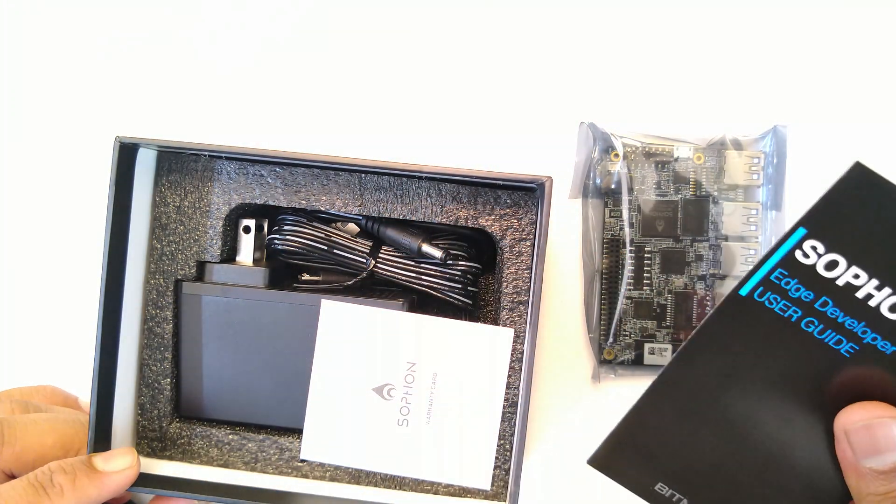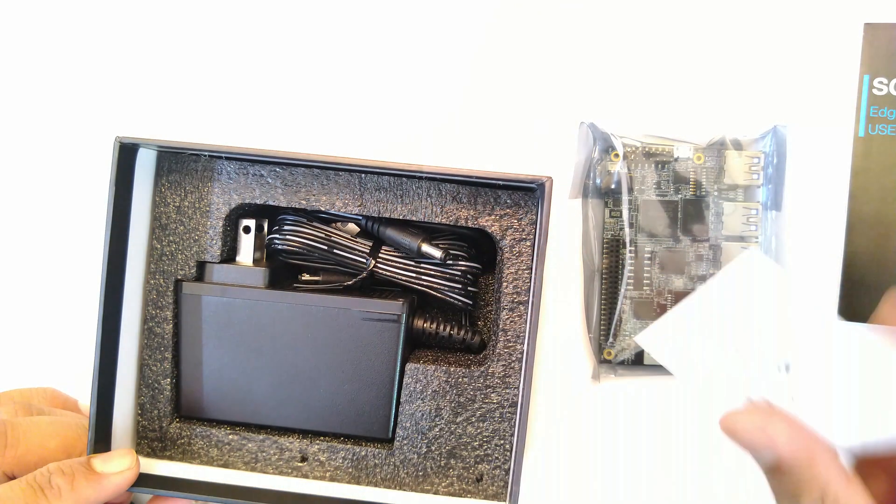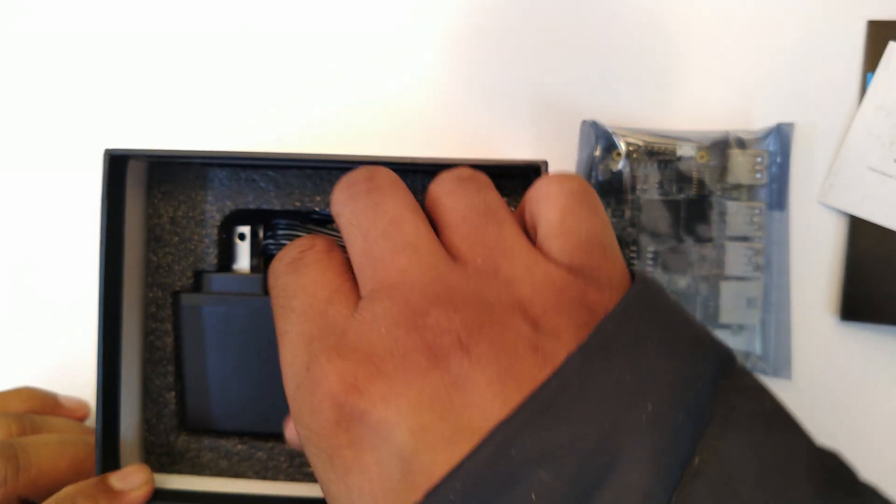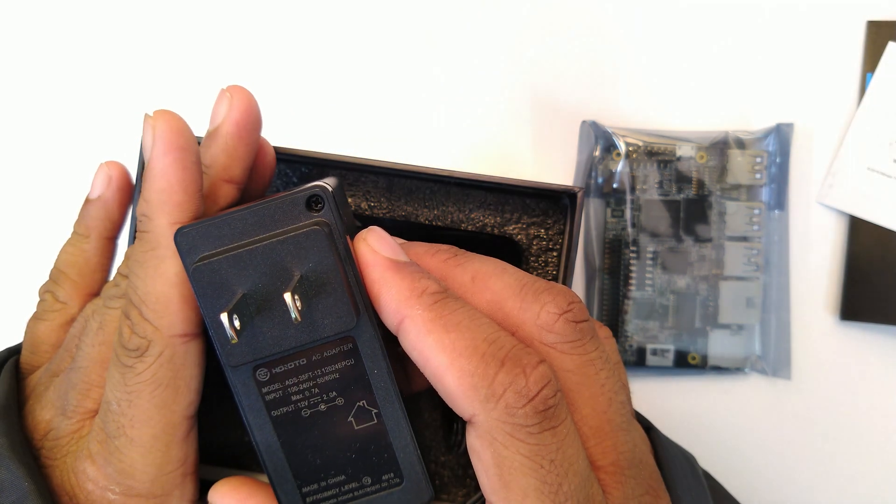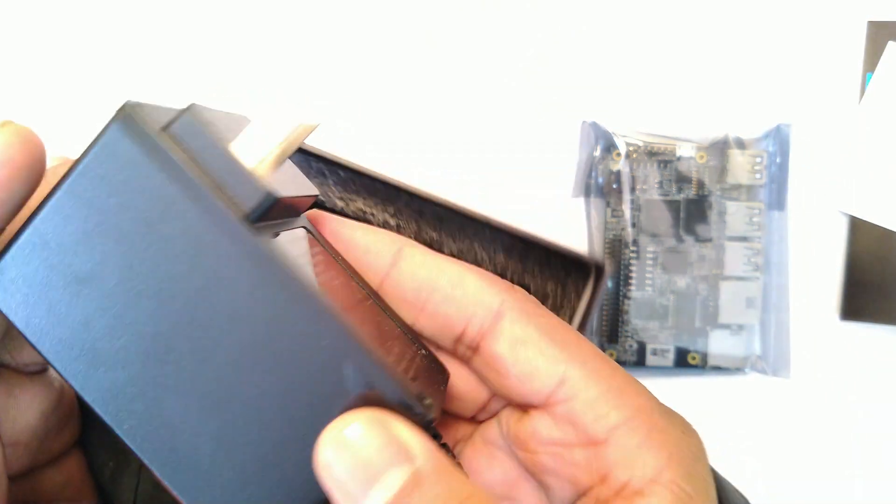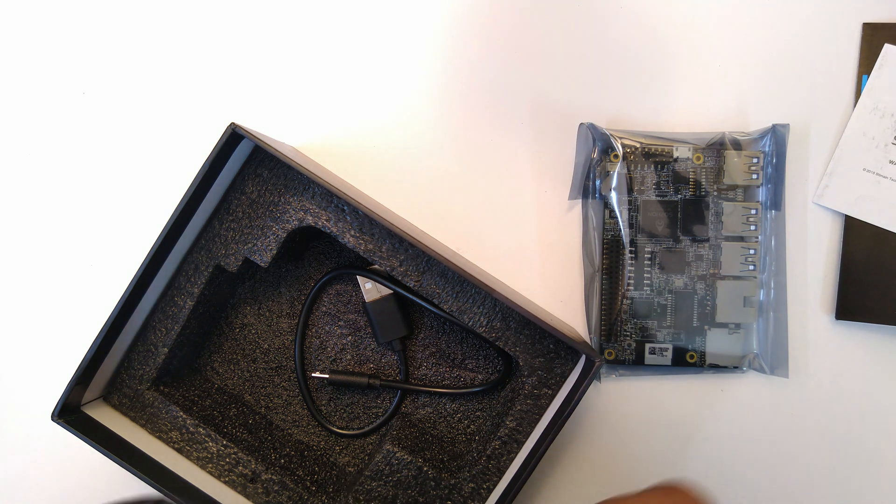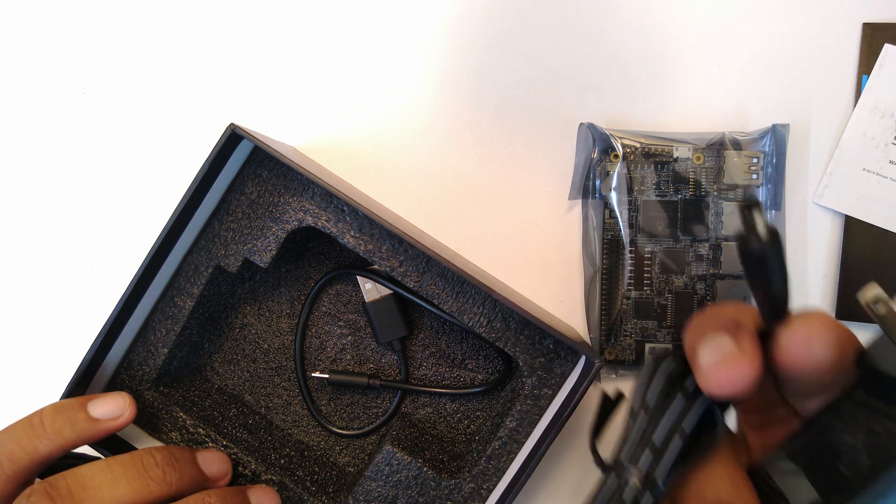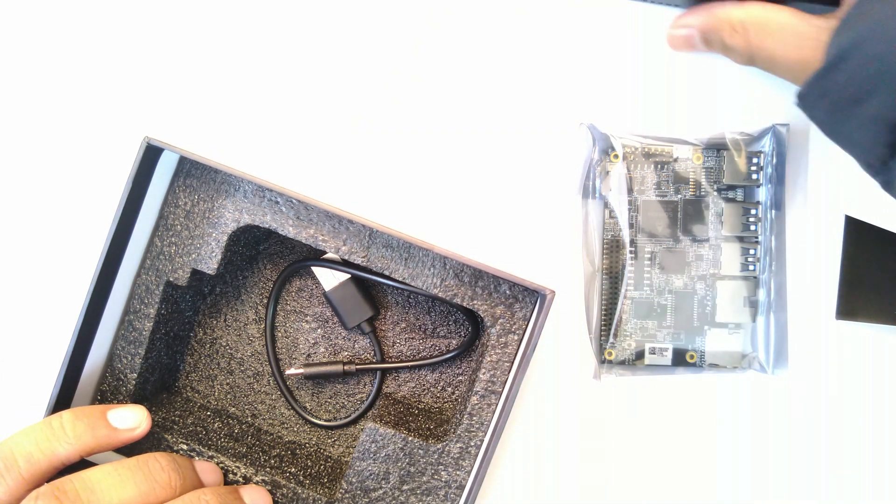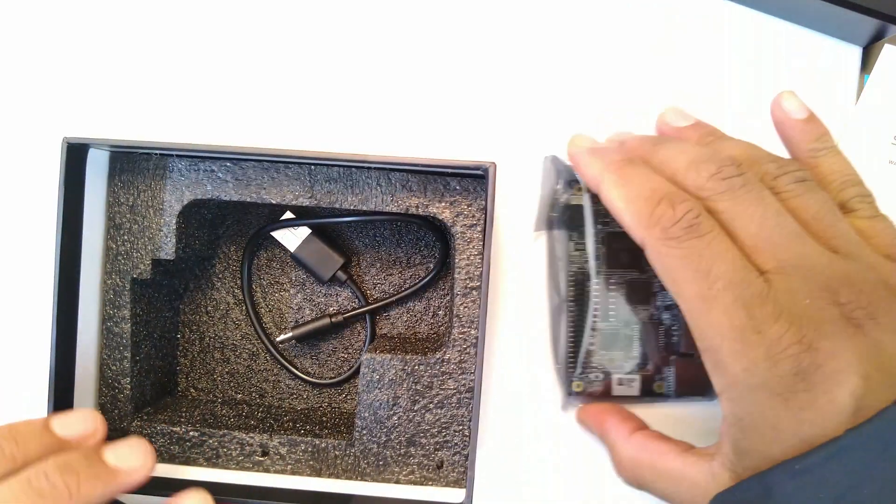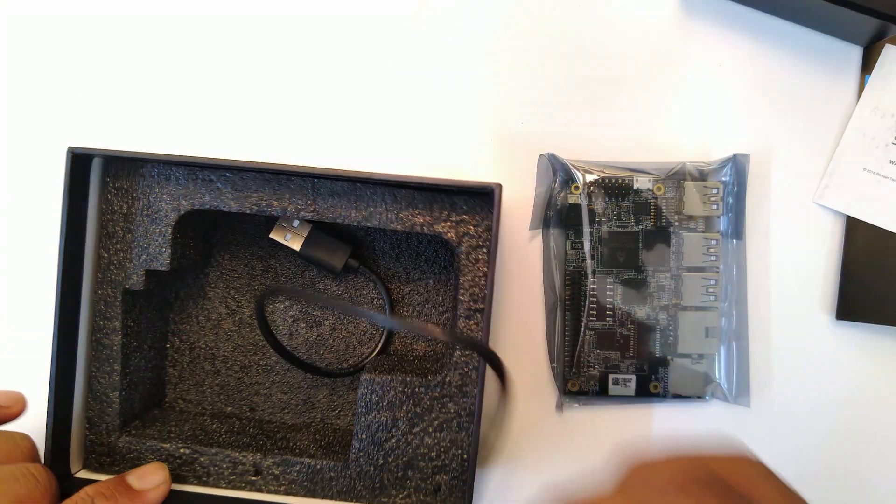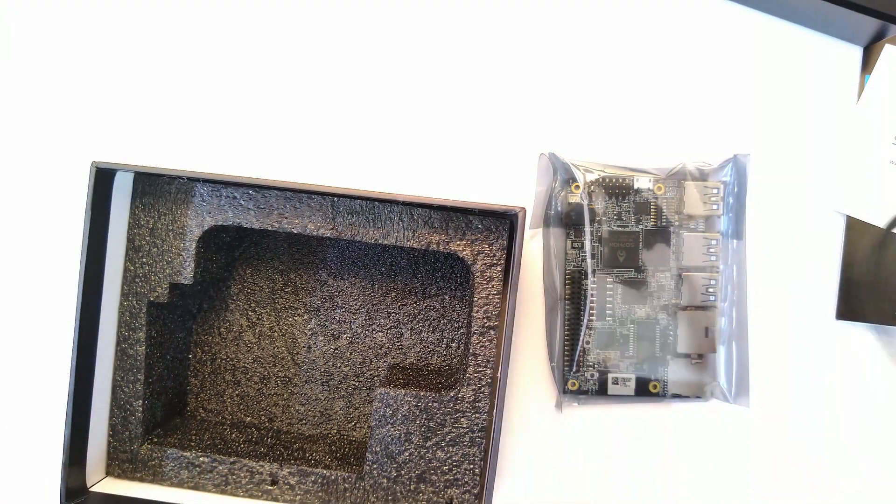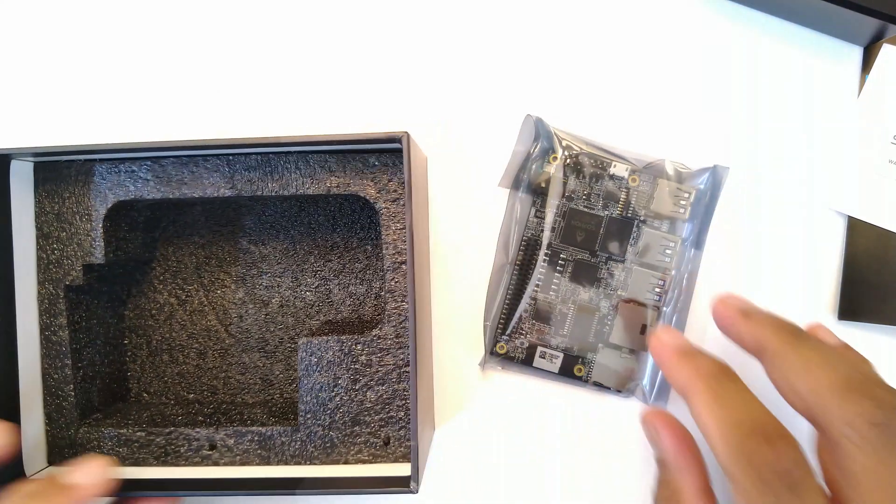We are going to take out the foam because beneath the foam we have a user guide and a warranty card, and a very beefy power supply. So 12 volt at 2 amps. This is the usual 96 Boards spec. You have your barrel jack here, the same one that's used on every other 96 Boards, and then you have your micro USB to USB Type-A.